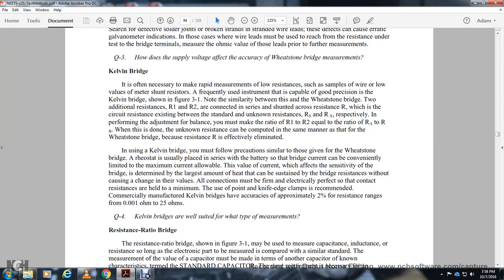When using the Kelvin bridge, a rheostat is normally placed in the circuit to limit current to the maximum allowable value, which also affects bridge sensitivity. The value of current determines the largest amount of heat that can be sustained by the bridge resistors. All connections must be firmly made to hold contact resistance to a minimum, using knife-edge clamps. Commercially manufactured Kelvin bridges have accuracy of approximately 2% over a resistance range of 100 to 1000 microohms.